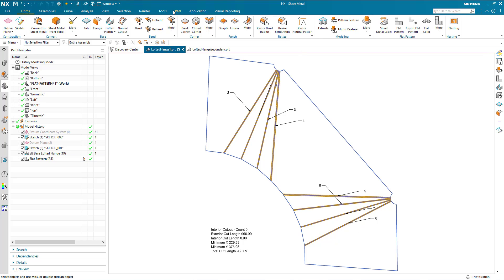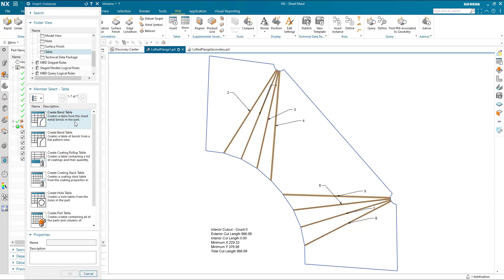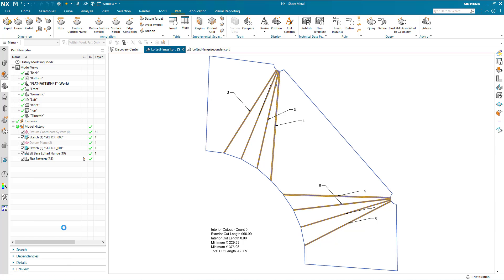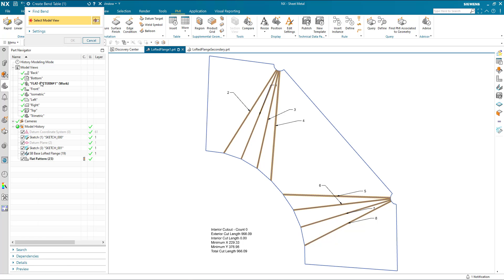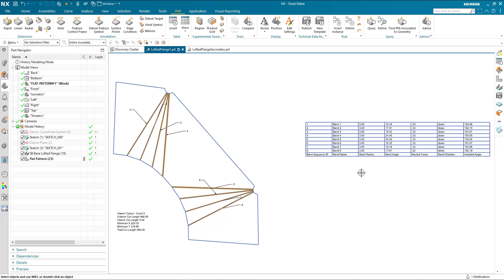So I'm going to go ahead and use an instance that I've created for a flat pattern view and generate my bend data of bend radius. As we can see, they're all three. My bend angle, or you could use the included angle.